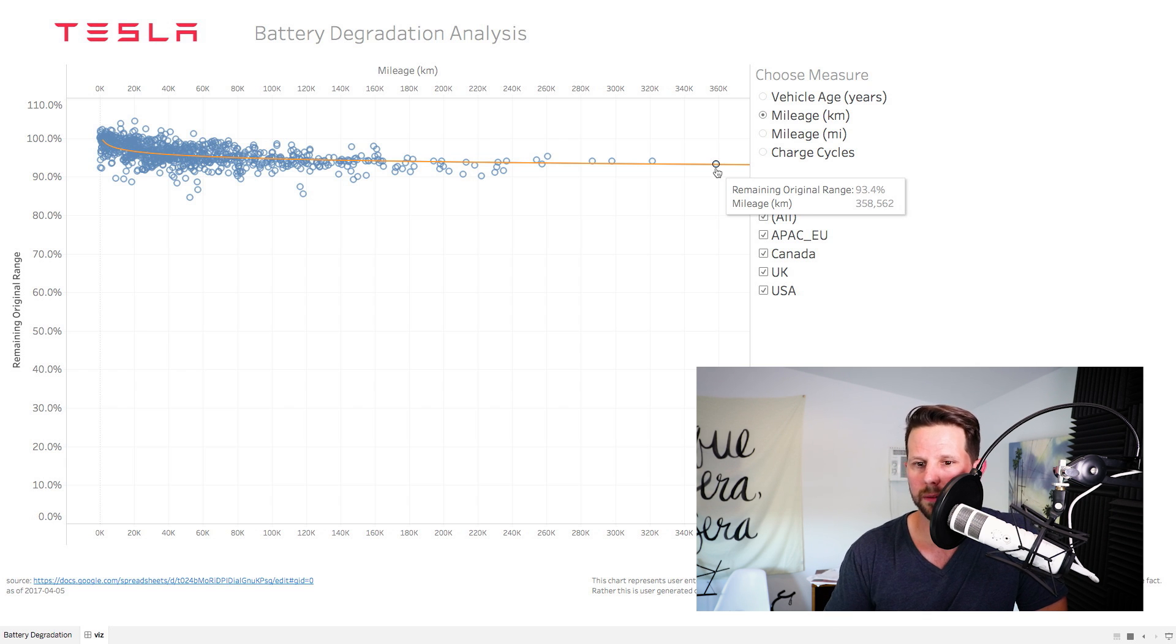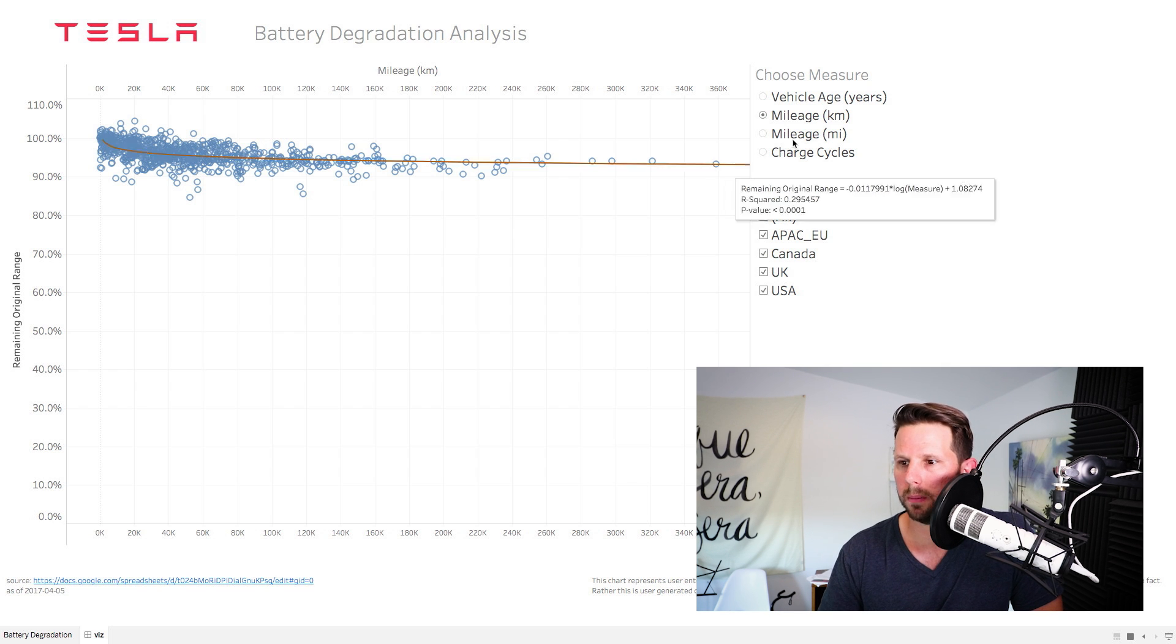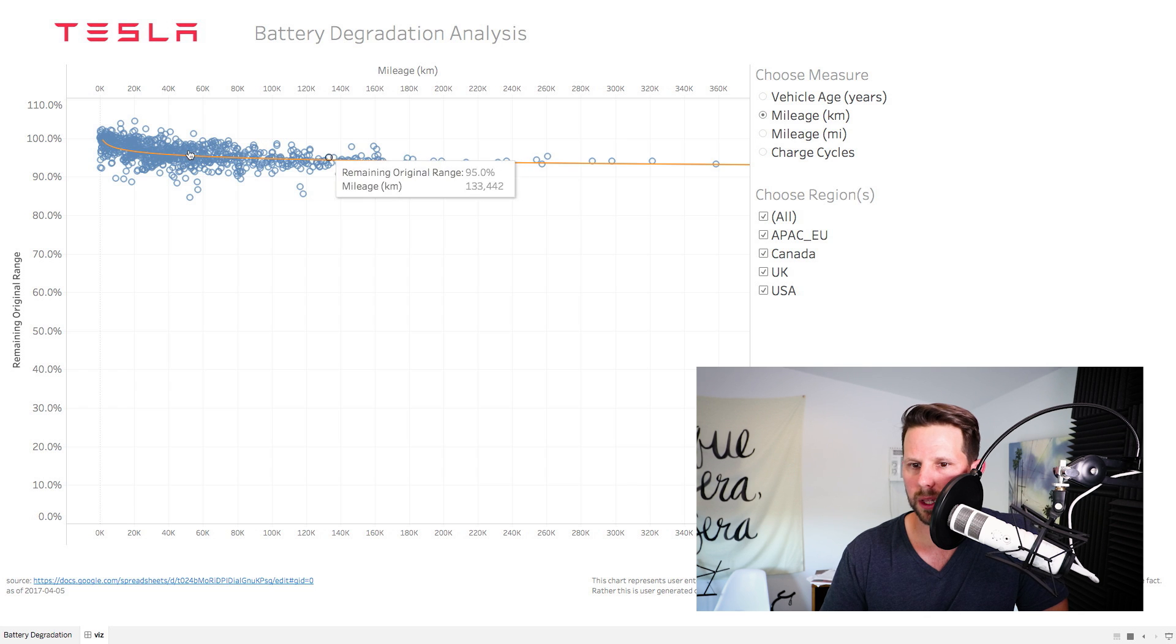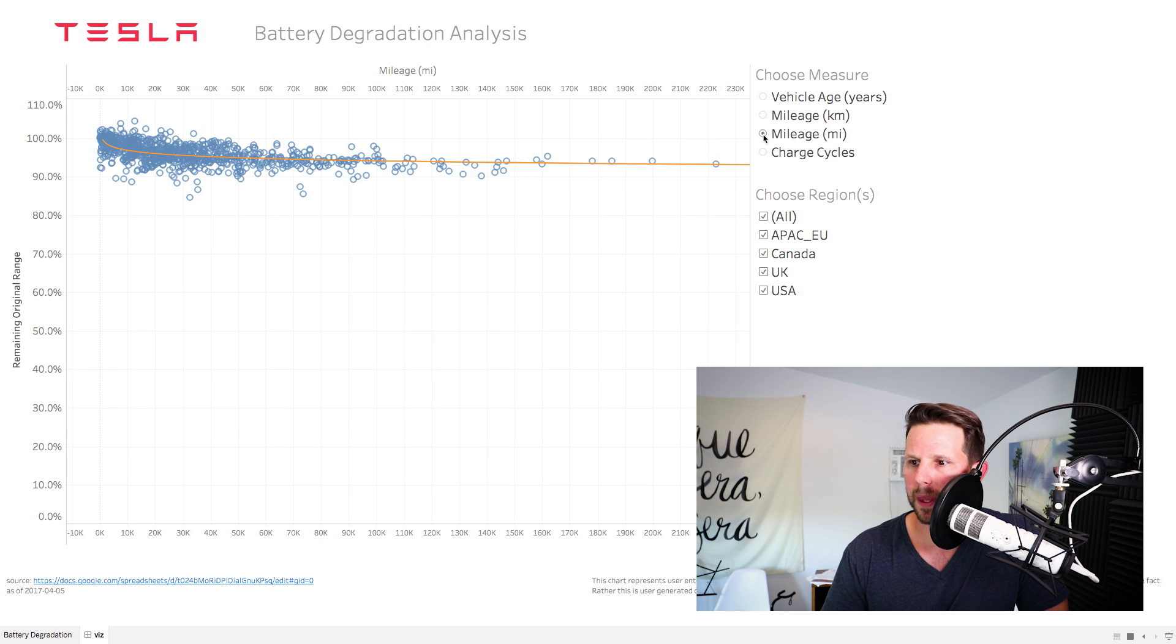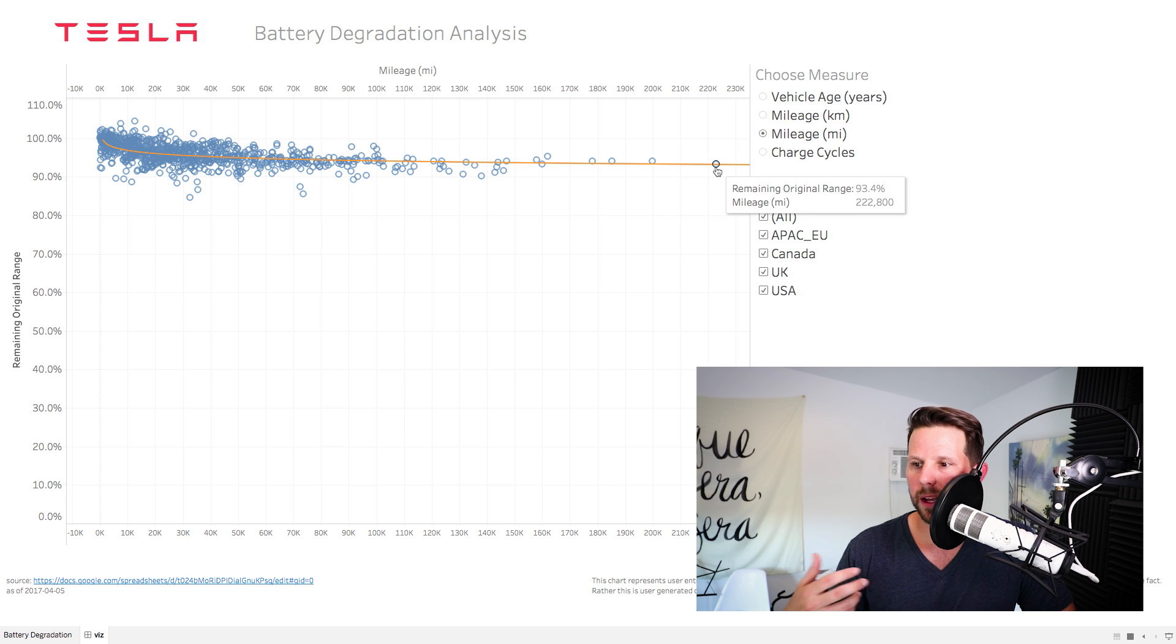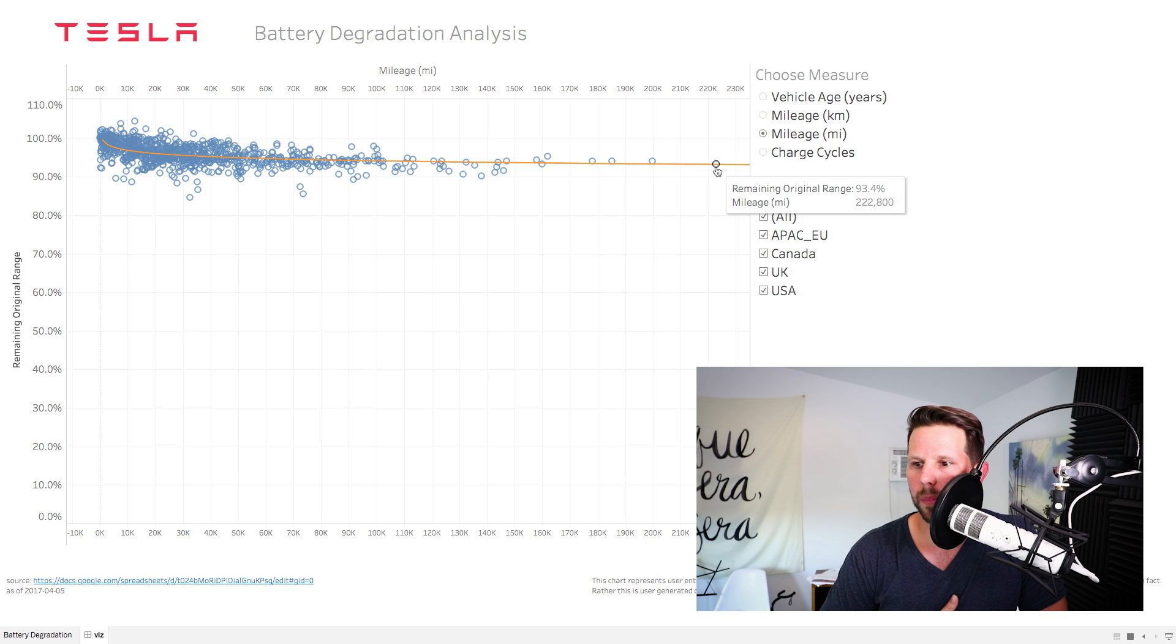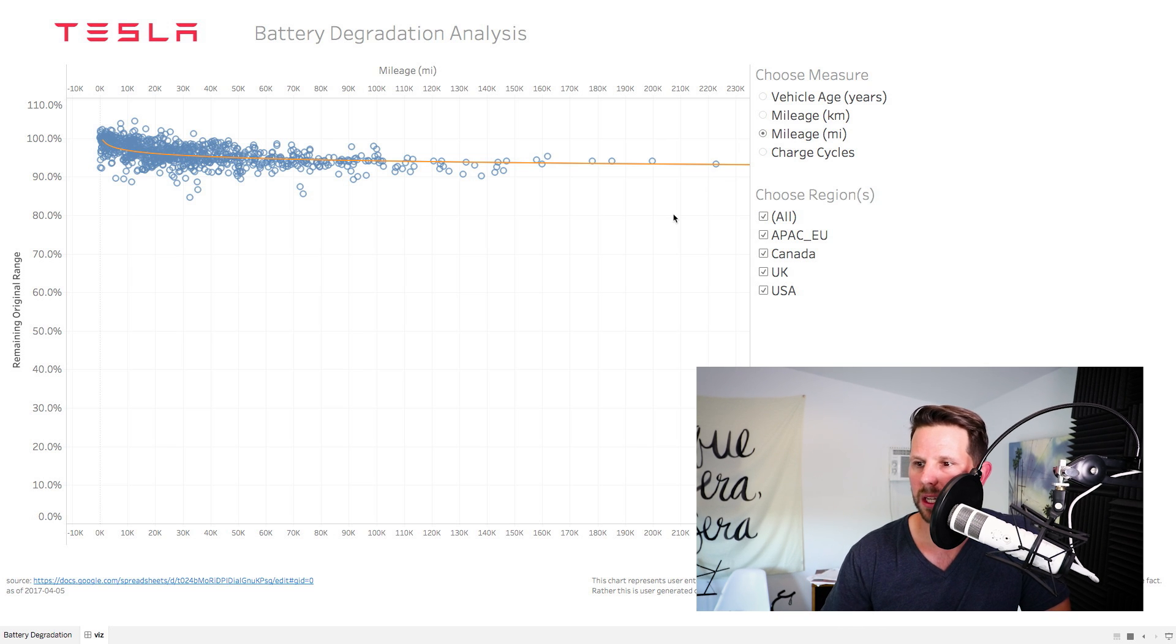You know, if it were 20% or more degradation in that time span, I'd be really worried. But this is pretty encouraging. And you can see the trend line here is really pretty flat, even as it goes out. If you look at the miles version of this, it's essentially the same trend line. And with this, you're looking at 222,000 miles, with still above a 93% remainder of the original charge. So that's amazing.